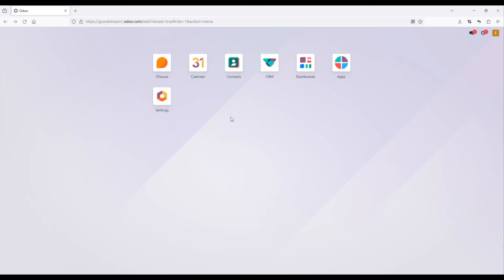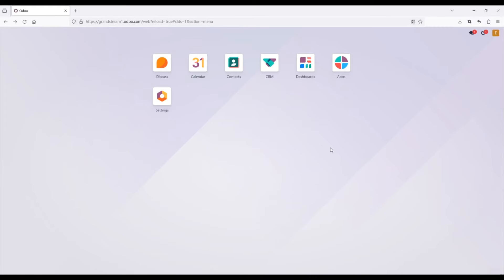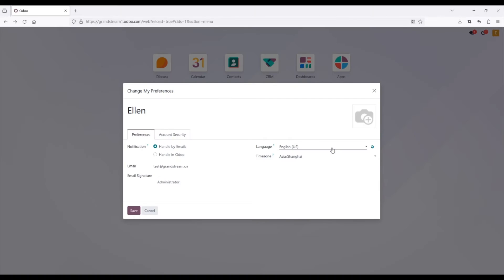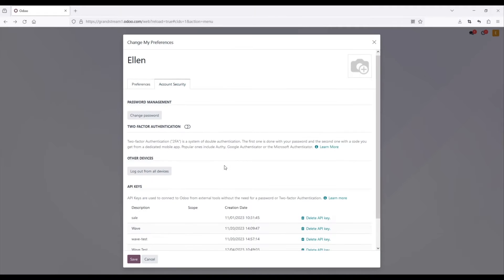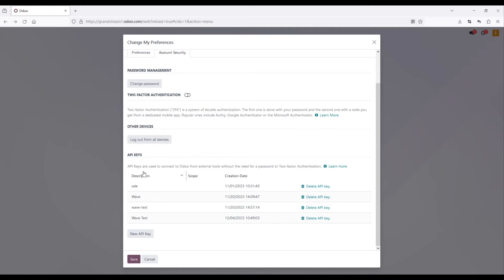Log in to your Odoo CRM account. On the official website, navigate to Preferences, Account Security. Find and click on New API Key.